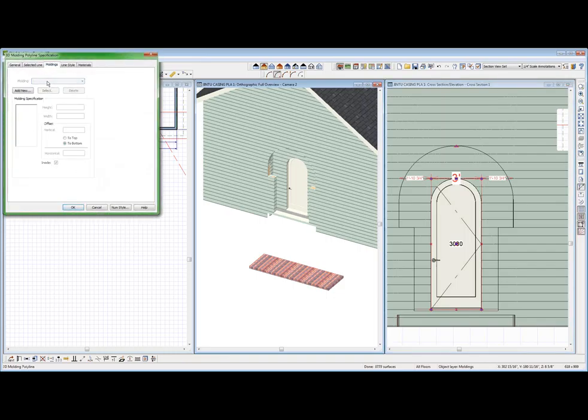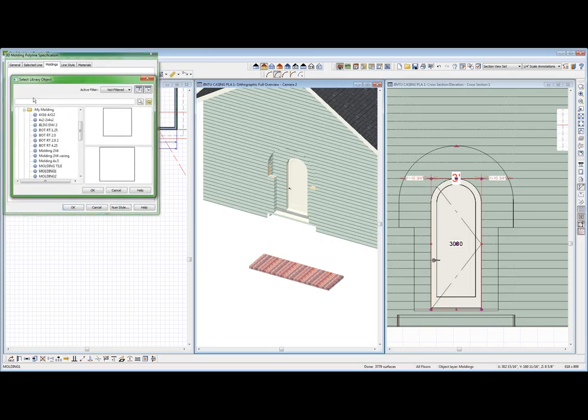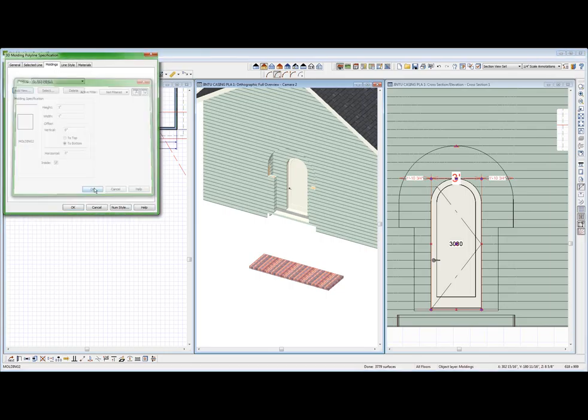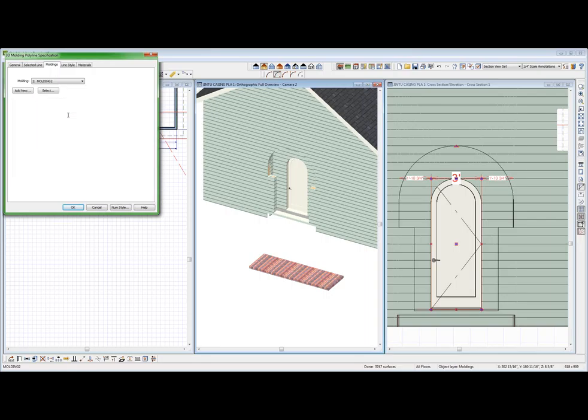Go to User Catalog, My Moldings. Molding number 1, OK. And this is going to be height. It's going to be 4 and the width is going to be 12. Add new one. Molding number 2, OK. Height is going to be 8, I guess. Width is 12. It's not inside. The horizontal offset is 12. Go back to this one. It's not inside. OK.